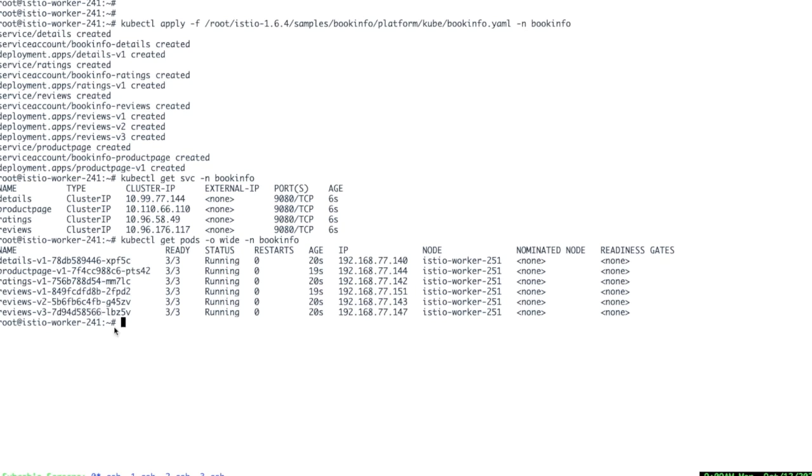Istiod that represents Istio control plane sends information about all services, endpoints, routing rules deployed in this mesh to all network proxies that are acting as a client to Istiod.